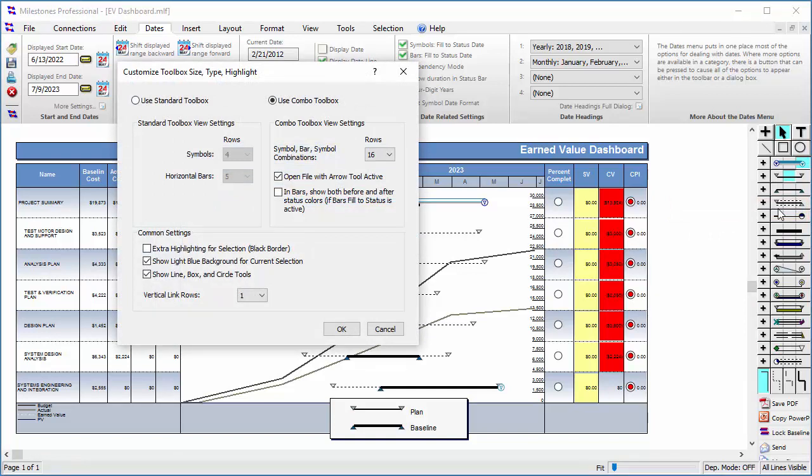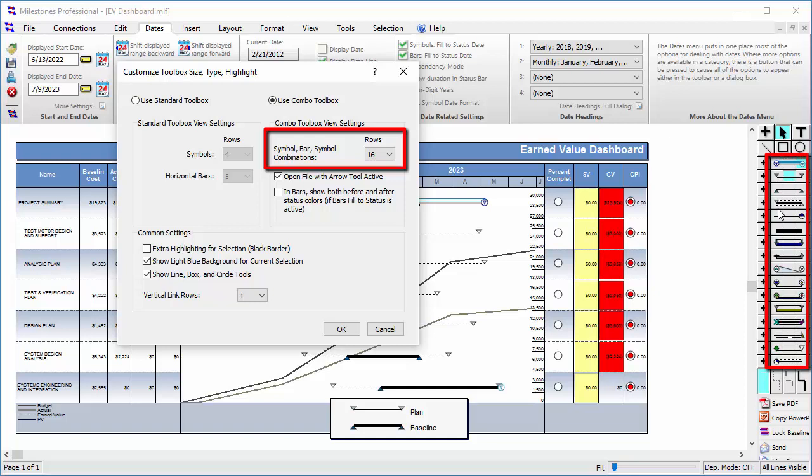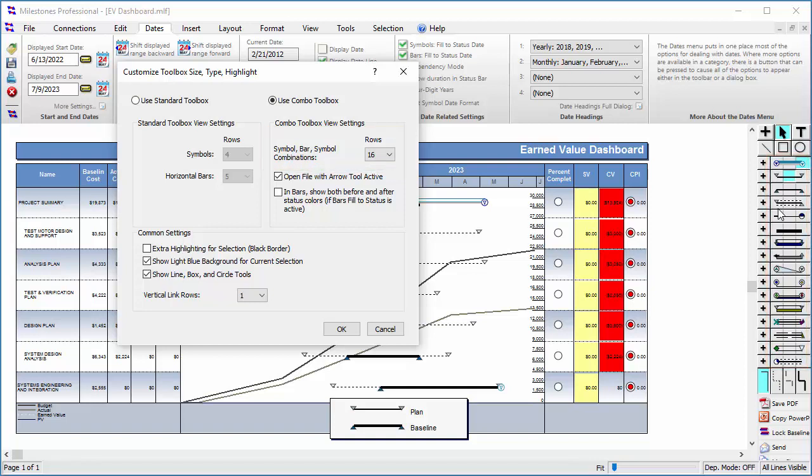Here, you can change the number of rows visible in your toolbox. Starting with version 2015, you can have up to 32 rows in your toolbox, which would allow for 64 unique symbols and 32 bars. To make my toolbox look a little less cluttered, I am going to change the rows of symbols and bars to 4.